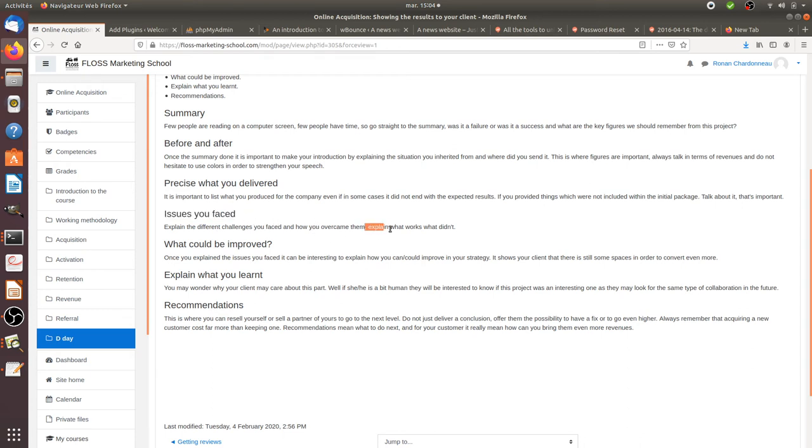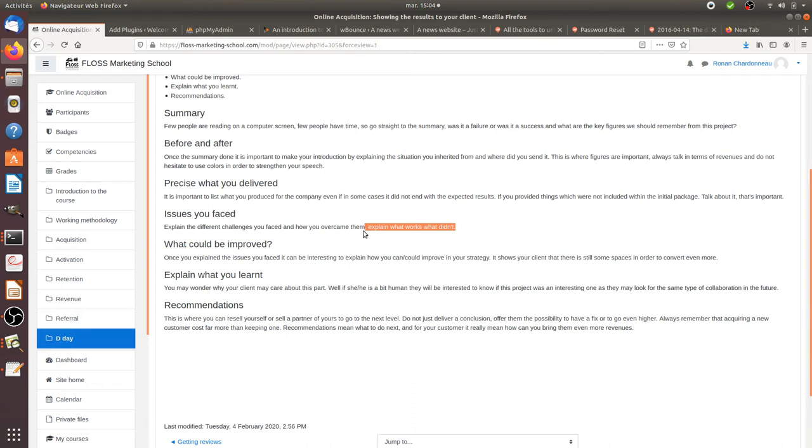Explain as well what works and what didn't. Like this, if you need later on to reproduce the same service, you will know exactly what you should avoid. That's the same thing for your client - they will know what they should and what they should not do.